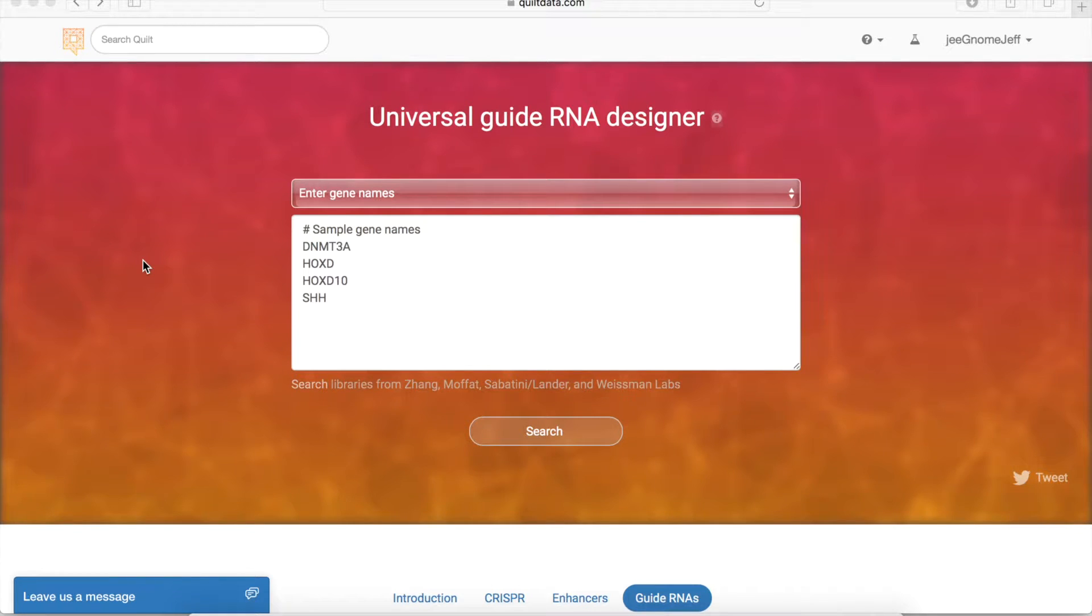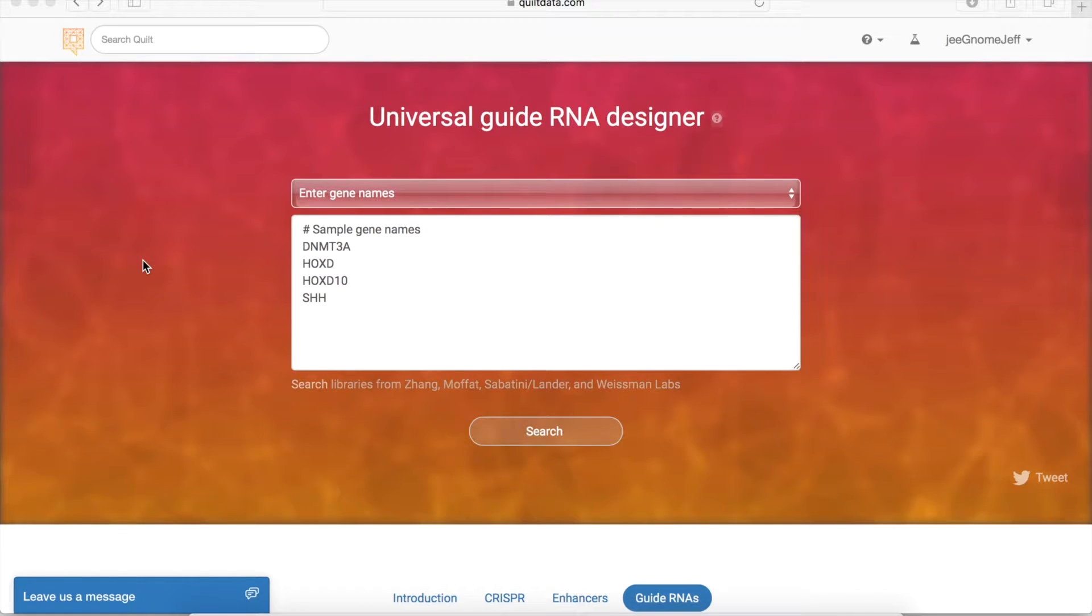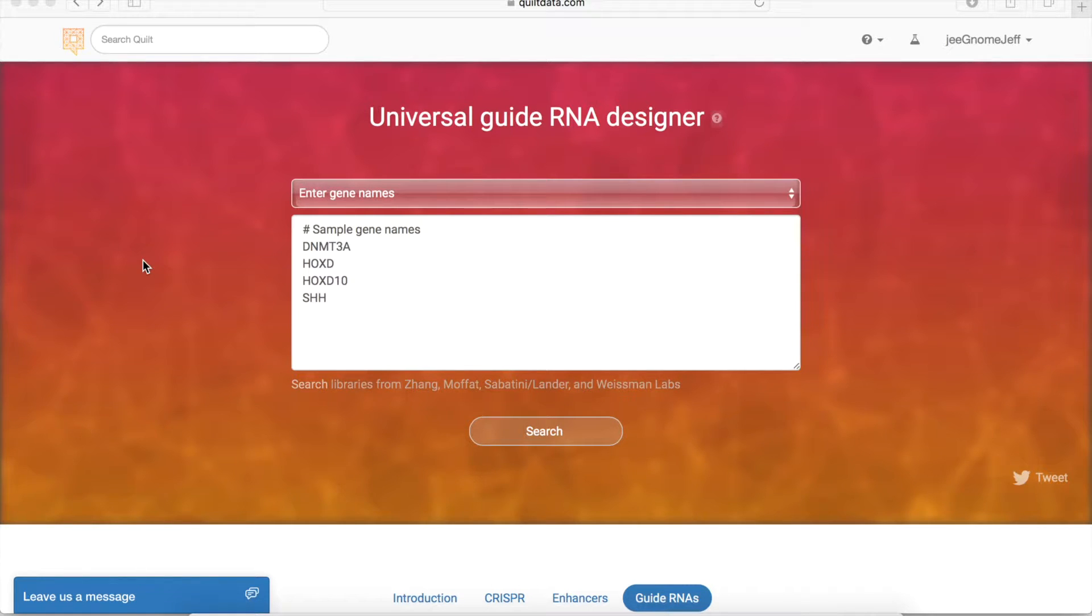We don't think you should have to reinvent the wheel every time you need to design a guide RNA, because world-leading labs in CRISPR technology have already designed and optimized entire genome-wide CRISPR libraries. So that's where we start.